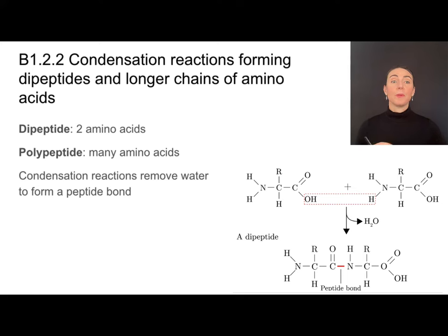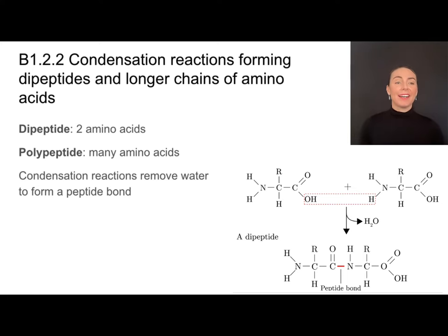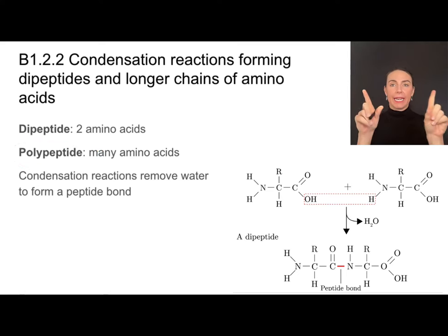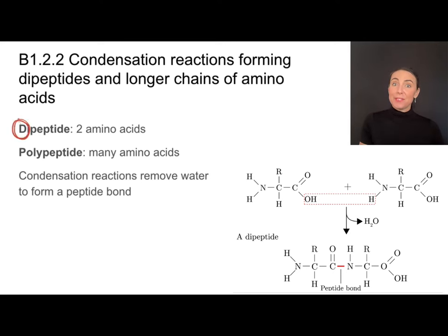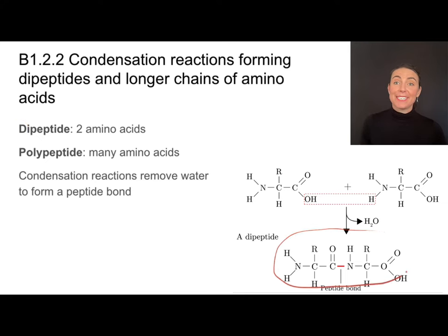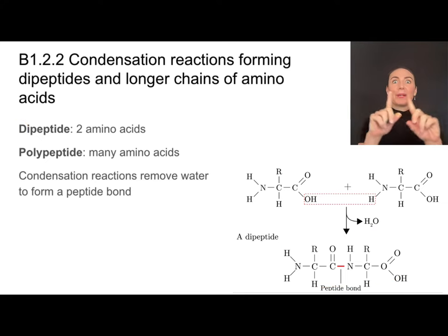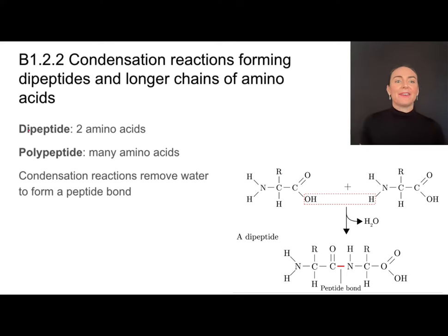To form a polypeptide, which will eventually fold into a protein, I need to connect many amino acids. I'd first start by connecting two amino acids, and that forms what's called a dipeptide — 'di' meaning two, so two amino acids hooked together. If I then bond a bunch of them together, that's how I get a polypeptide, or many amino acids.